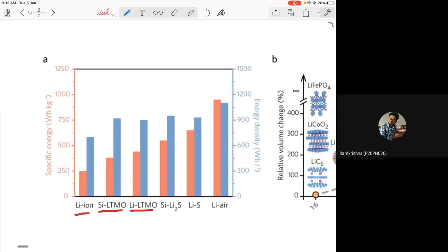One can use silicon, or even lithium metal itself — these are proposed electrode materials. One can also use an alloy of silicon and lithium. So there are various electrode materials that can compete with existing lithium transition metal oxide and graphitic lithium electrodes — one can replace with silicon, a lithium-silicon alloy, or even pure lithium metal as one of the electrode materials.